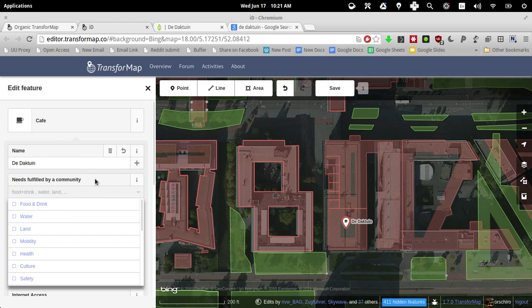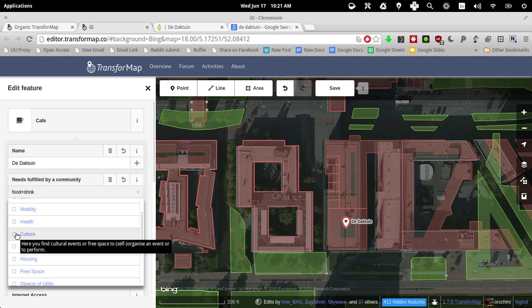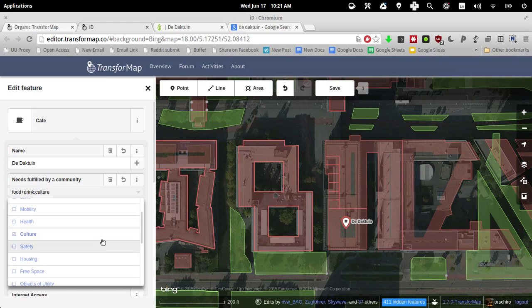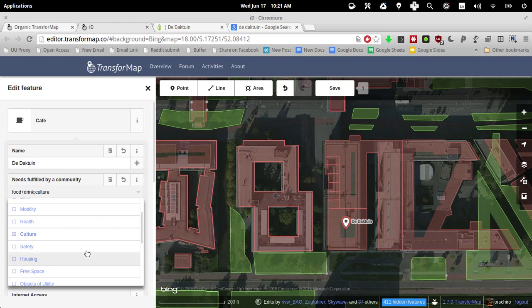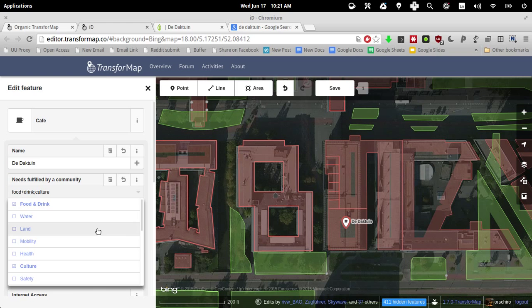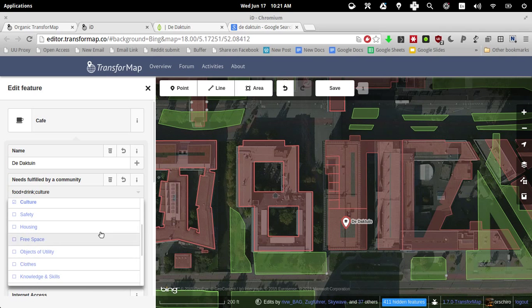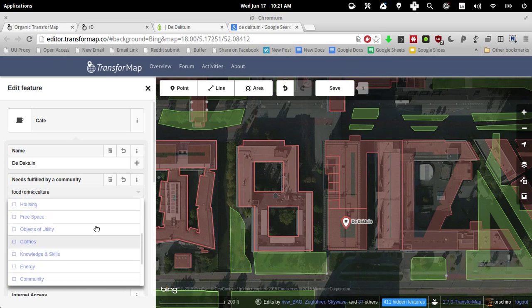The needs fulfilled. Well, it definitely serves food and drinks. It provides also some workshops and events on the DuckTown, so it's also about culture. Mobility - it has nothing to do. It doesn't provide any housing.